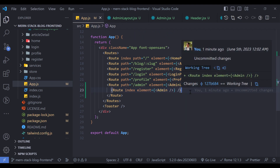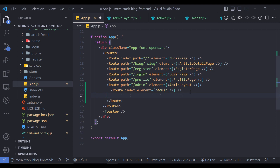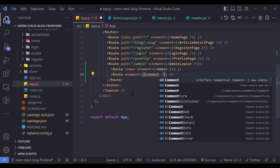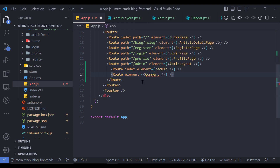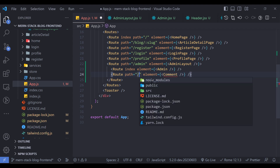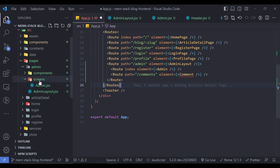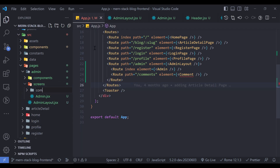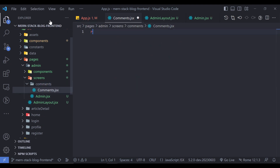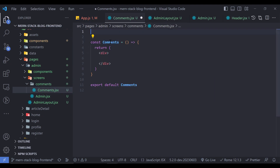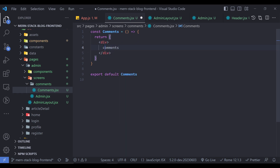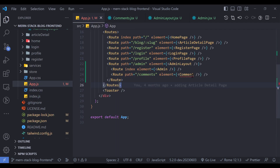Create the Admin component in the admin/screens folder — a file called admin.jsx that renders 'Admin Dashboard'. Import and use it. Then create a Comments route with path 'comments' (no leading slash for nested routes) and element equal to a Comments component. Create Comments.jsx in admin/screens/comments. Import it correctly from the admin folder.